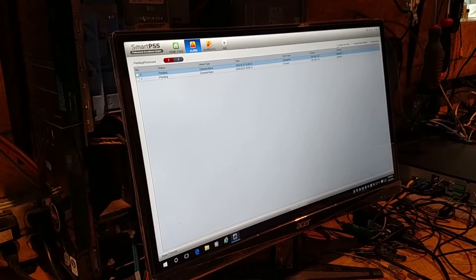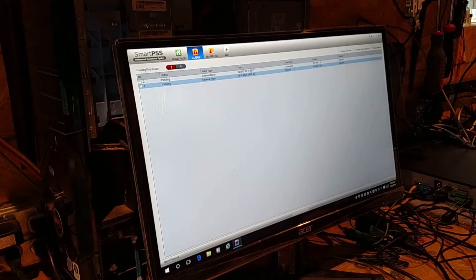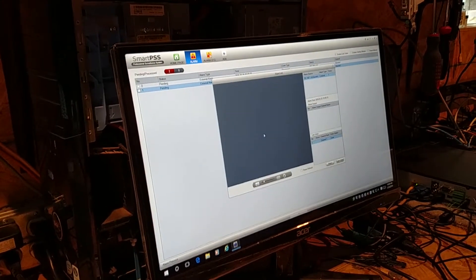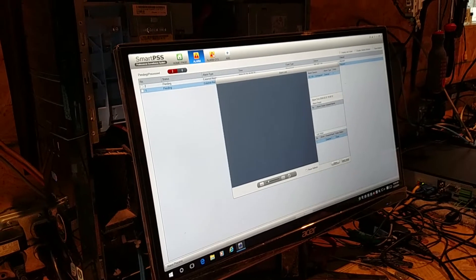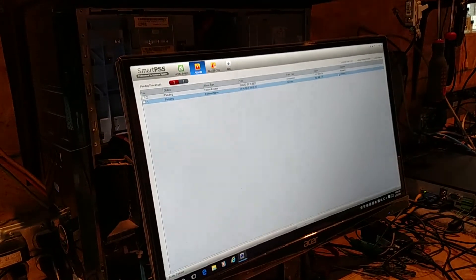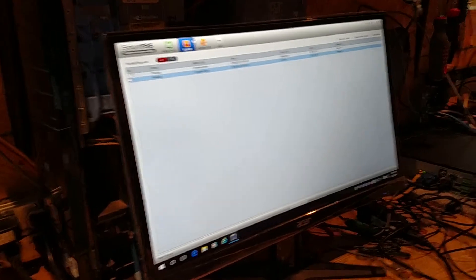When you click display link video, all it does is it shows you the live video from the alarm that occurred. That's not important to us either.